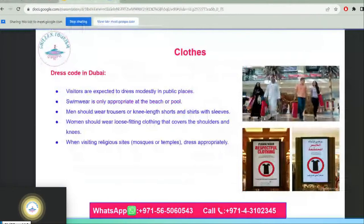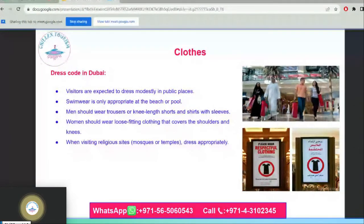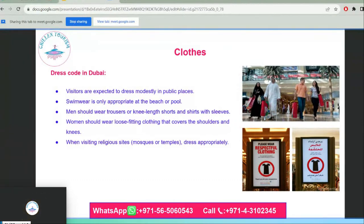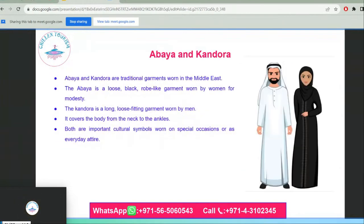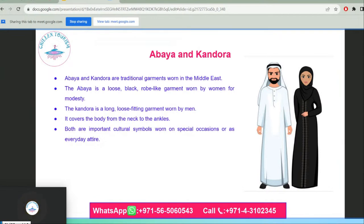Dress code: visitors are expected to dress modestly in public places. Swimwear is only appropriate at the beach or pool. Men should wear trousers or knee-length shorts and shirts with sleeves. Women should wear loose-fitting clothing that covers the shoulders and knees. When visiting religious sites like mosques or temples, dress appropriately. The abaya is a traditional loose black garment worn by women for modesty, and the kandora is a loose-fitting garment worn by men covering the body from the neck to the ankles — both are important cultural symbols.